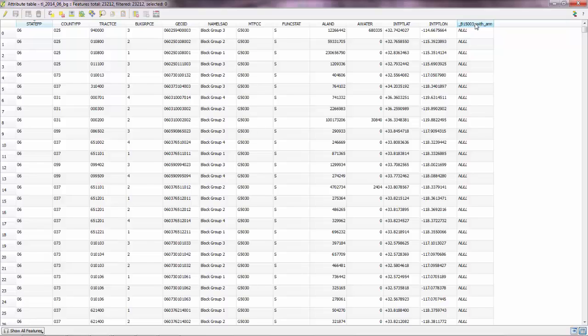Now, don't be afraid of these null values. We have null values because the shapefile is for the entire California. But the CSV file was for the county of San Francisco only, which is inside California.